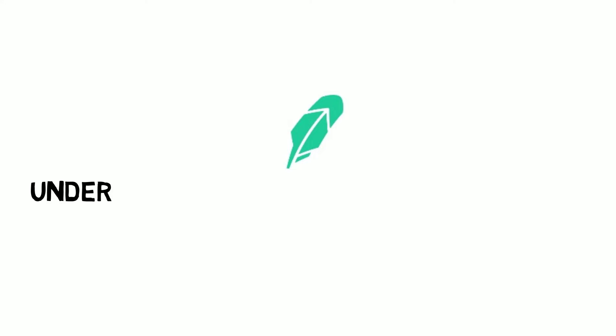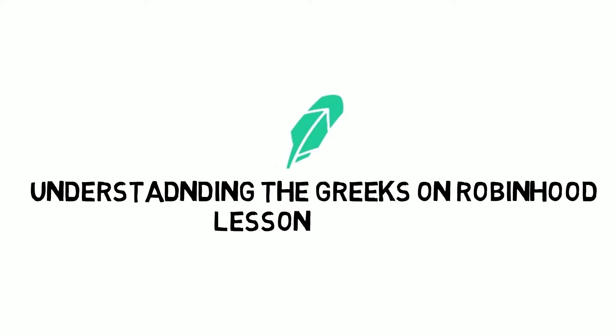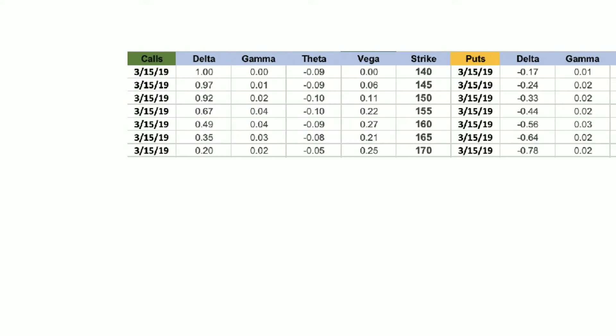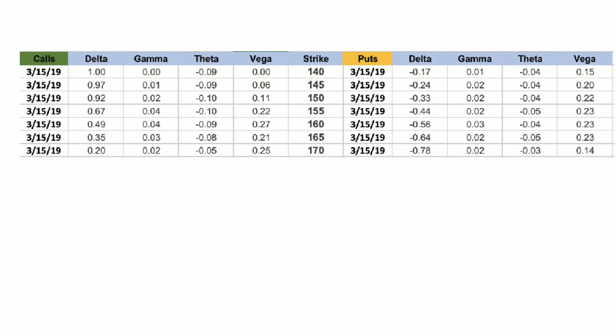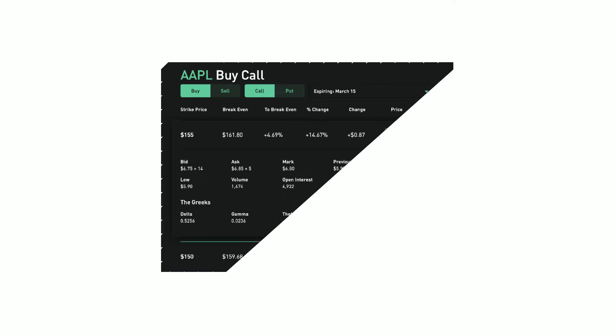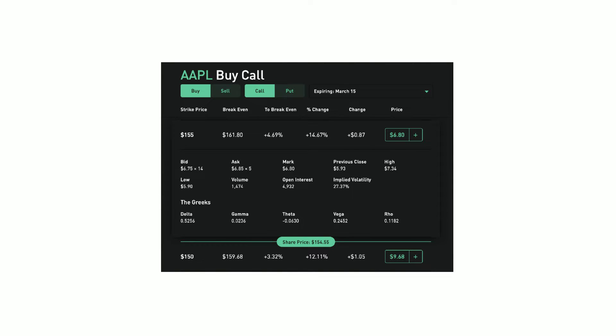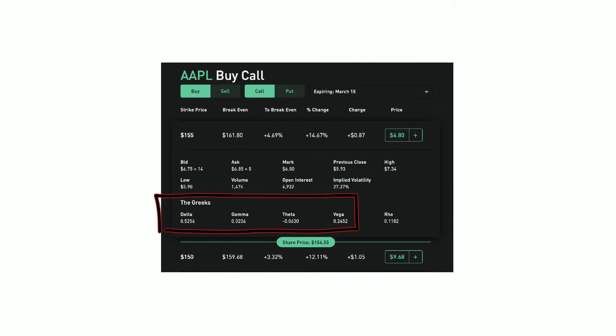Hey guys, it's MK Finn back with another video. Today we're talking options, specifically the risk measure known as Delta. To help us understand this measure, I've elected to use a table that I've created in Excel rather than showing you the details in the Robinhood app. Doing it this way, I can use simple animations to help comprehend the concepts. The table data is derived from actual Robinhood data, found by going to the ticker within the app and clicking the options detail page, where you can see the section known as the Greeks.